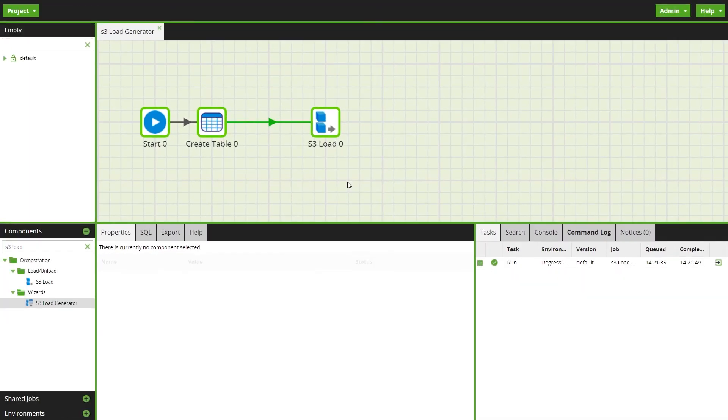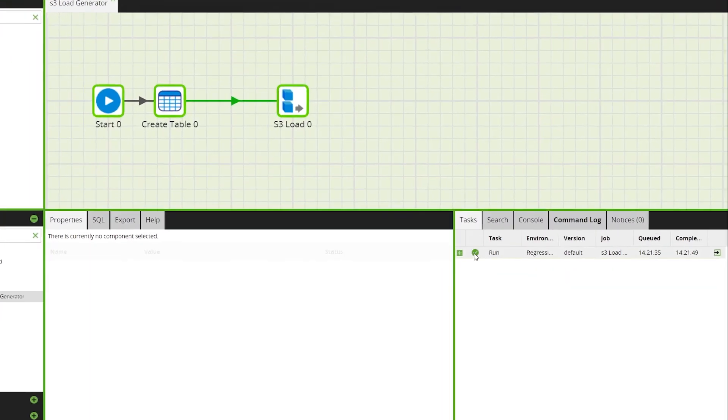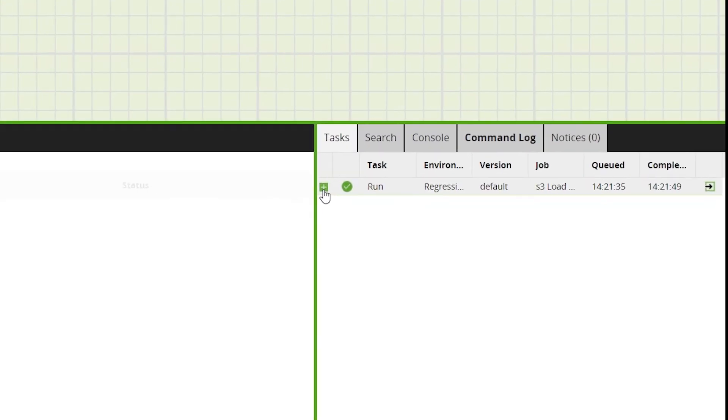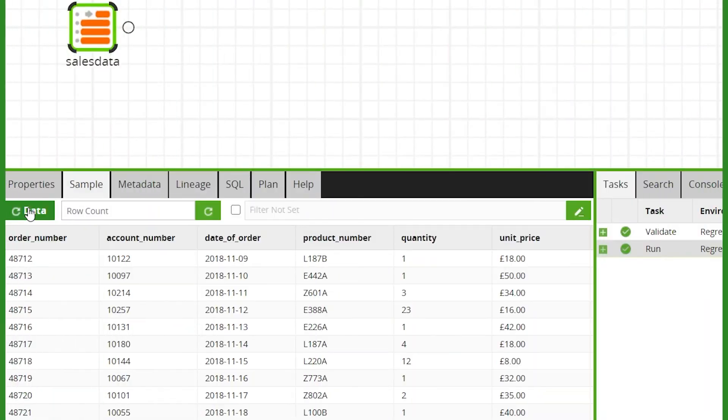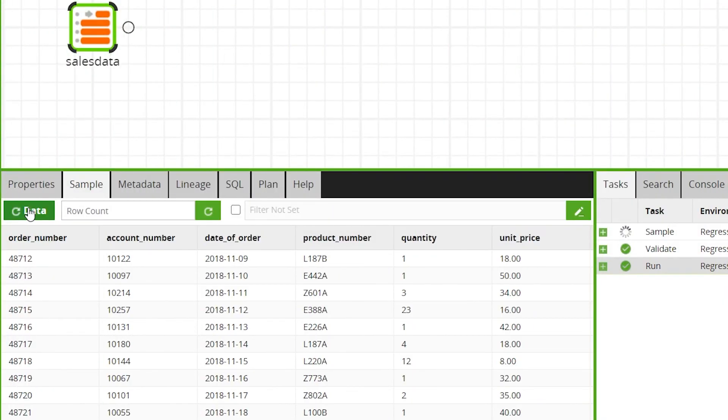We can see if the job has run successfully in the task window, which also includes the number of loaded rows. And here we can see now the data available in our cloud table, ready for transformation.